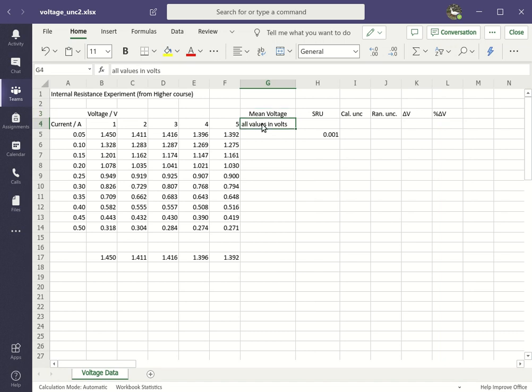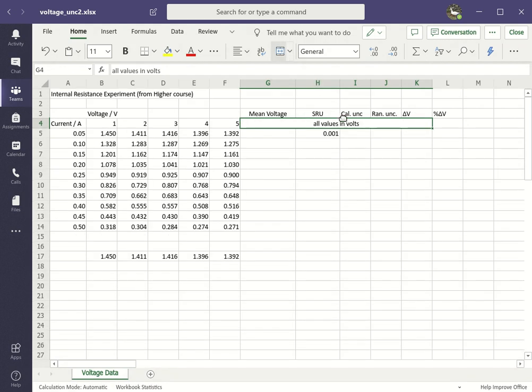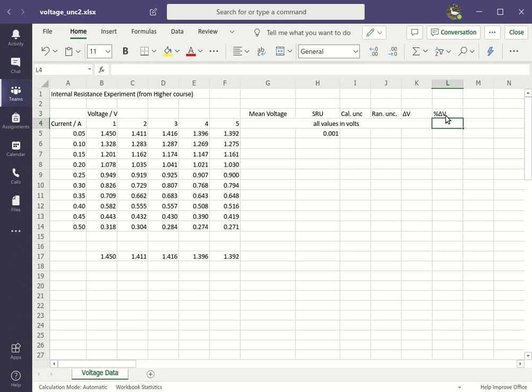Secondly, I've gotten fed up putting in my units for every single uncertainty, so I just wanted it to say all values in volts across there, so I can select those cells and then merge them. I wouldn't put that for the percent uncertainty because that doesn't have any units.